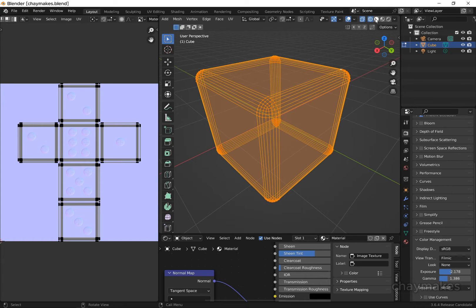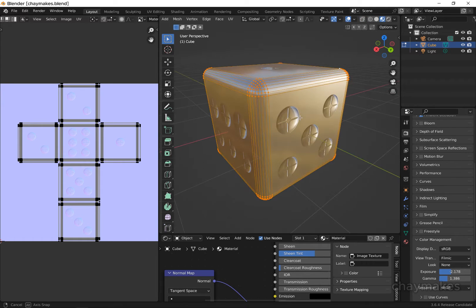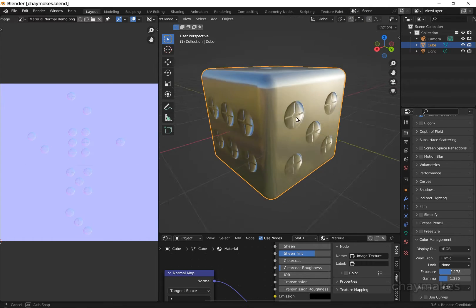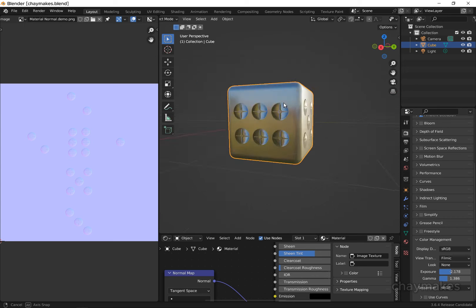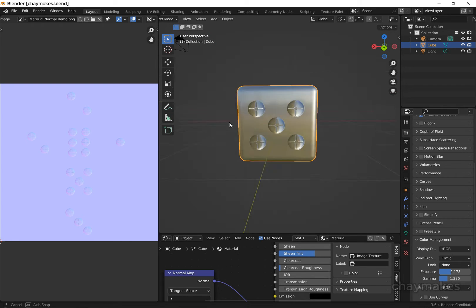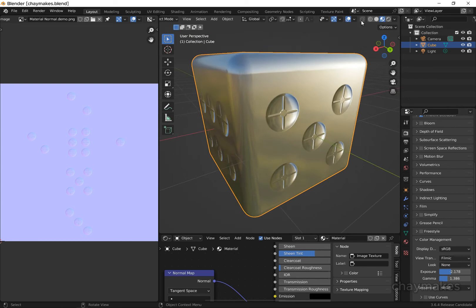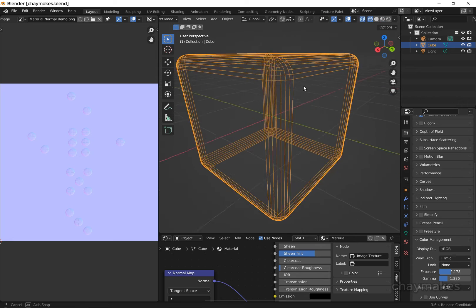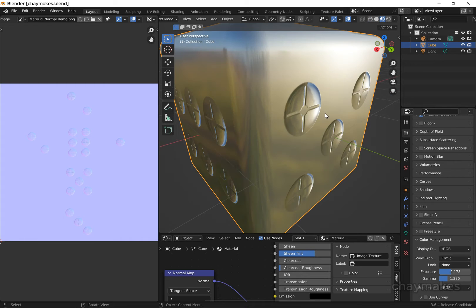Before we paint the normal map, we will model the detail we want to add as a 3D asset. On this cube, the screw heads are not mesh geometry, but normal map details we painted.